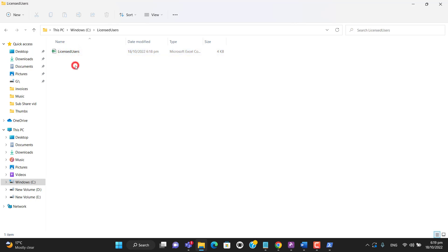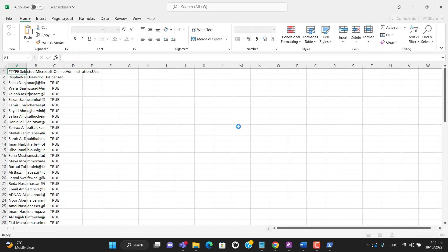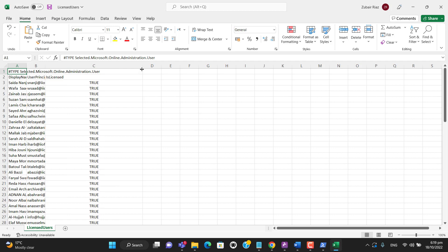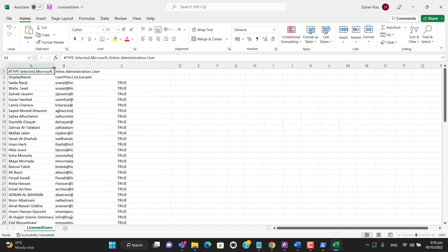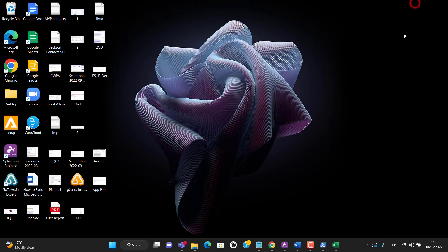Let's see, we have a list of licensed users. Now for verification, you can see here you will get these details with the name, email, and the licensed user. Thanks for watching.